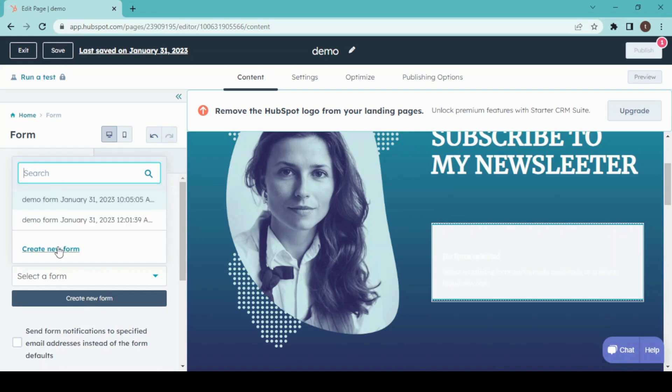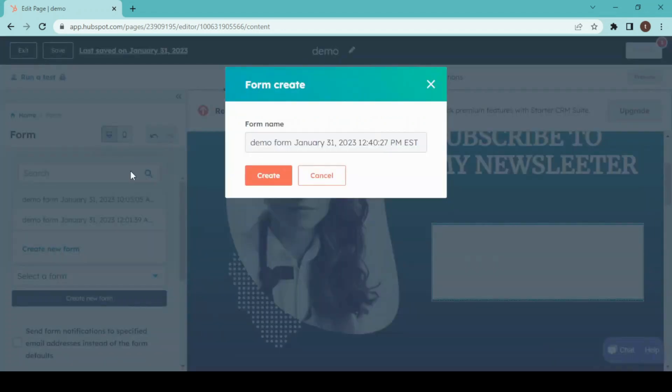Create a new form. This will be the name of our form, which doesn't matter for now, and then create.